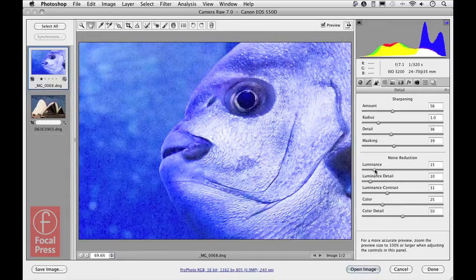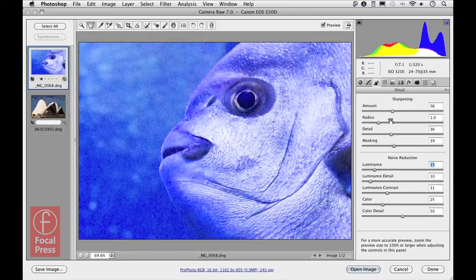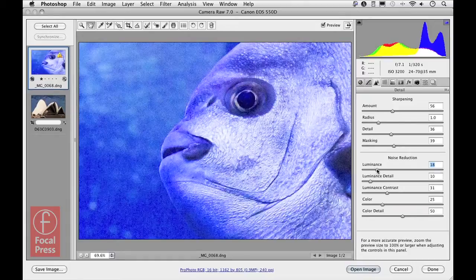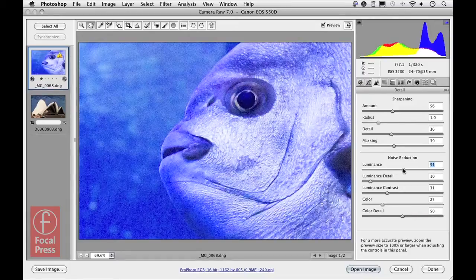You'll see that although this is a high ISO image of ISO 3200, I haven't really taken the luminance slider up too high to remove all the noise. If I did take it up higher, you can see that I can quite effectively remove all the luminance noise that was visible in the background.